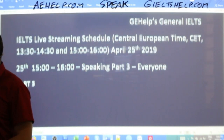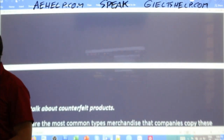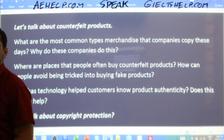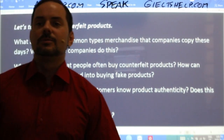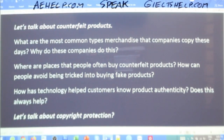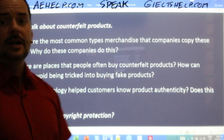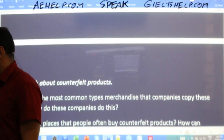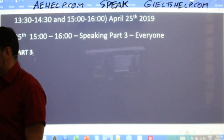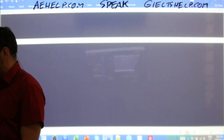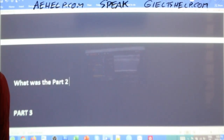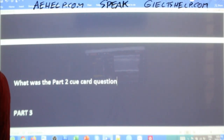Let's get into it. I want to do lots of practice with you today. Hopefully Elena, you're in the class as well, because I know you requested this topic. Everybody remembers yesterday's part two — before we get into these part three questions, what did we talk about yesterday? What was part two about? Can somebody refresh everyone's memory of what the part two cue card question was?